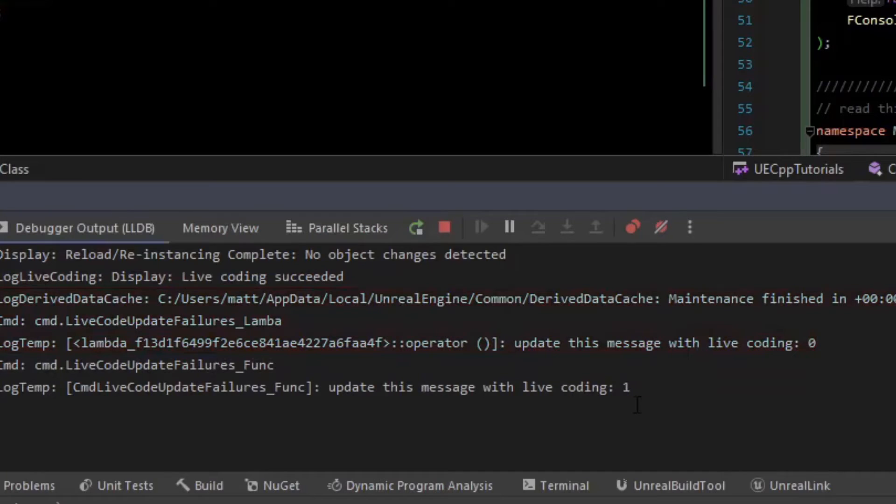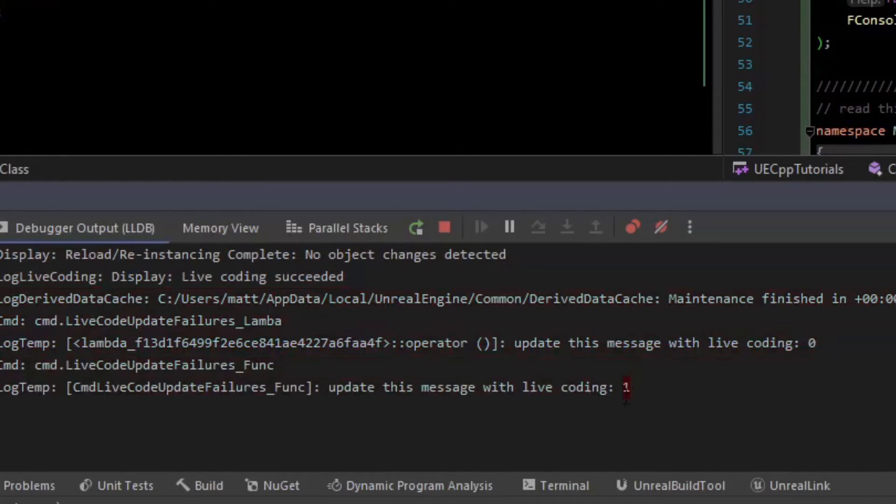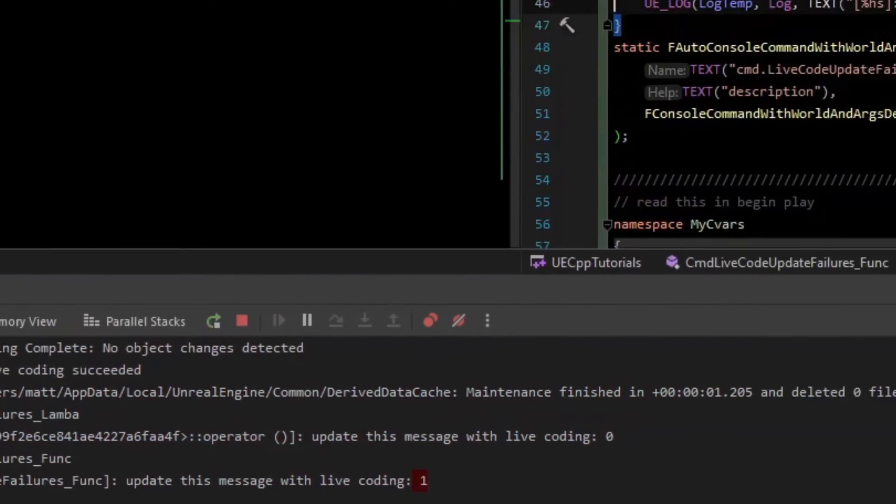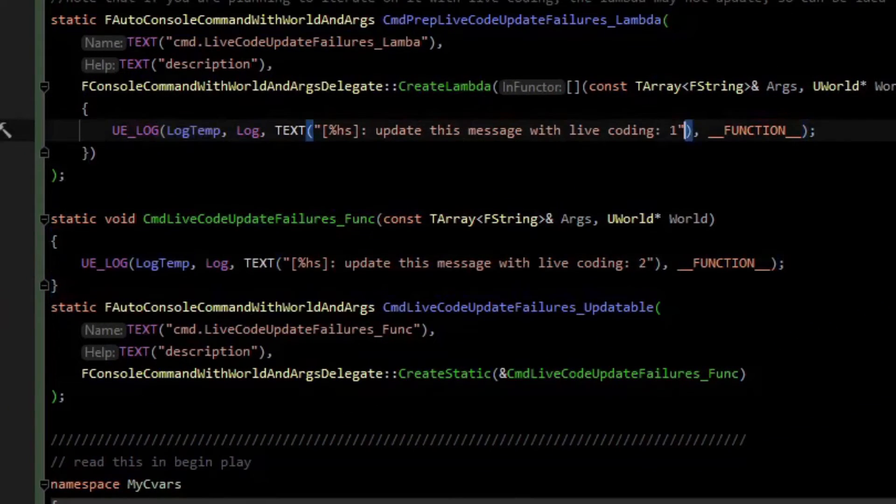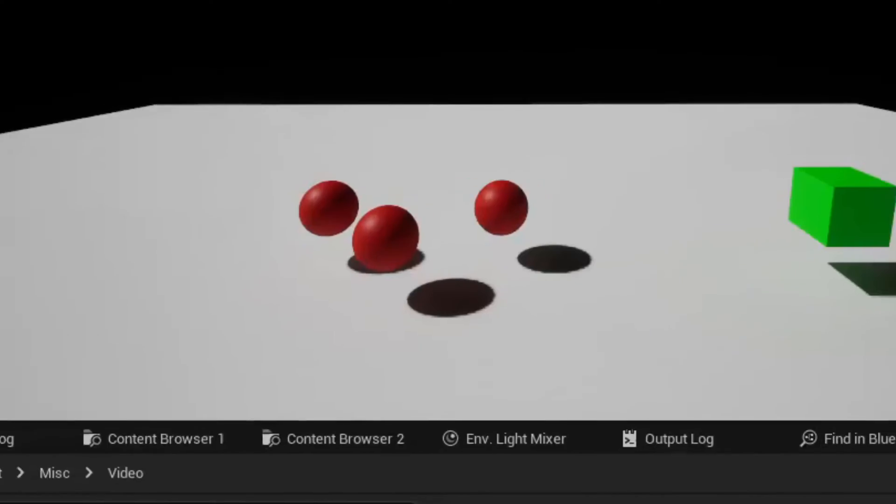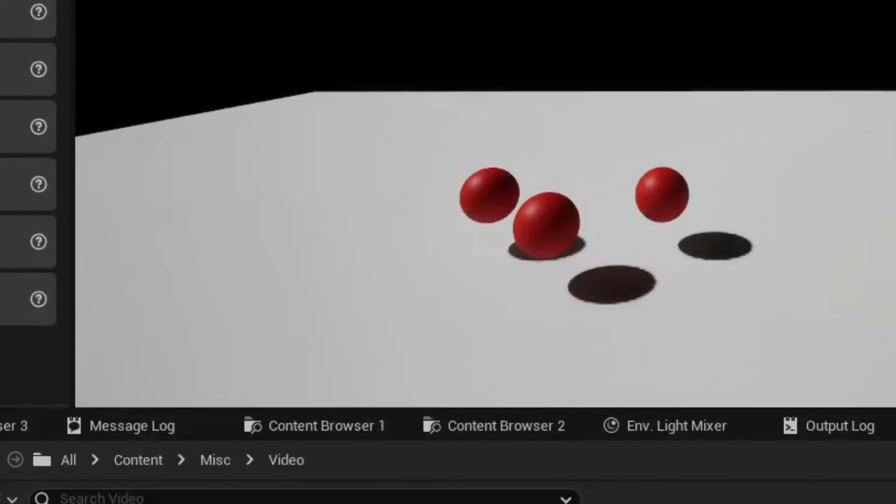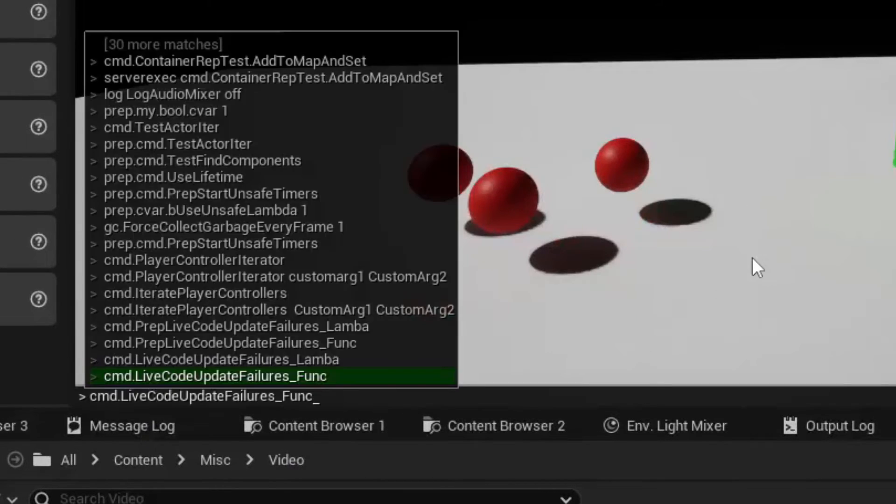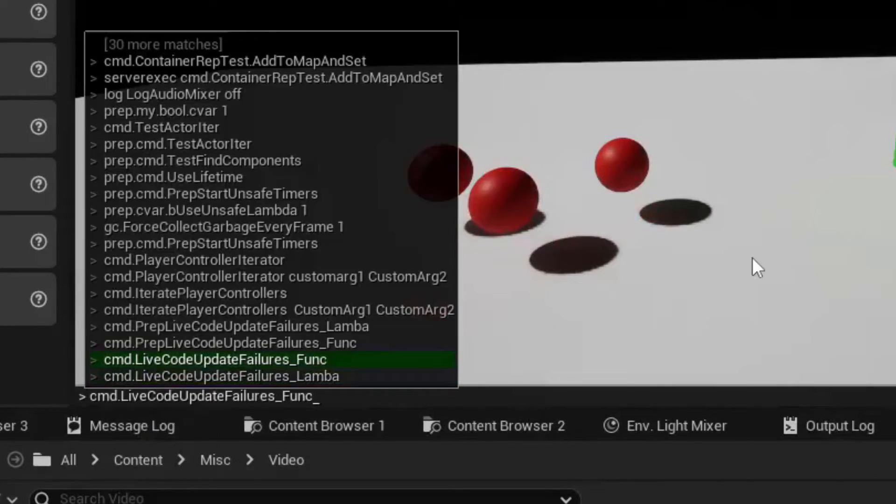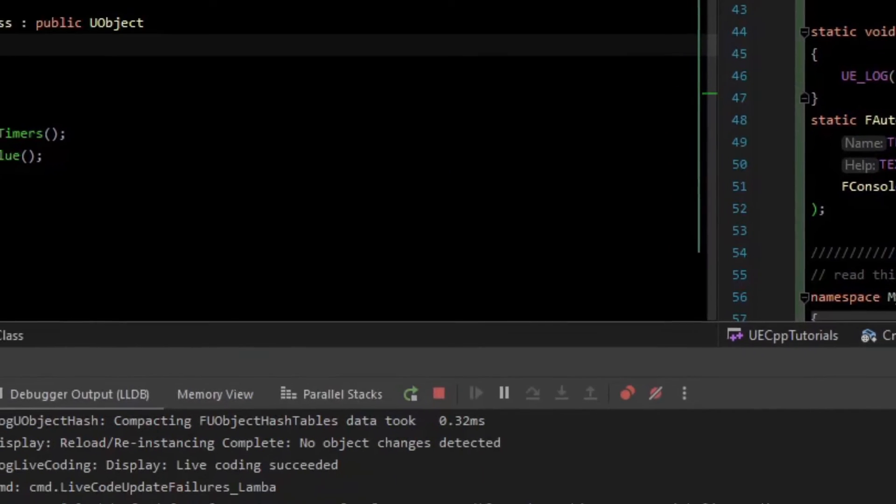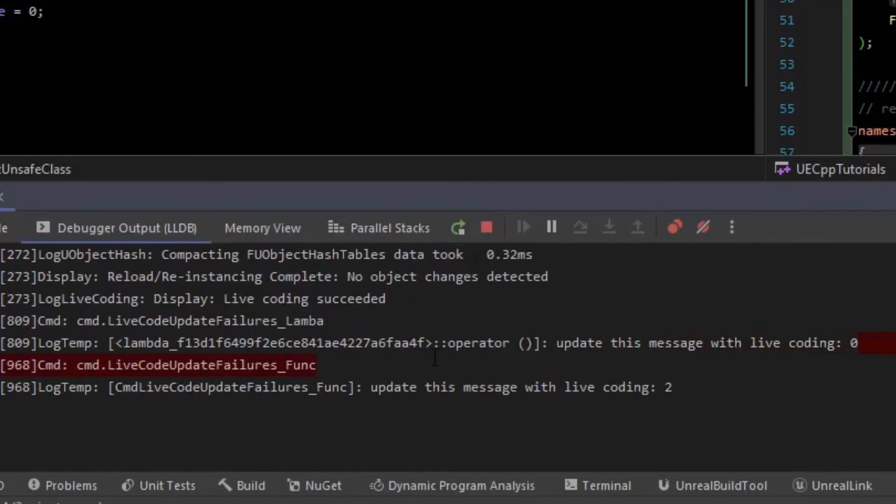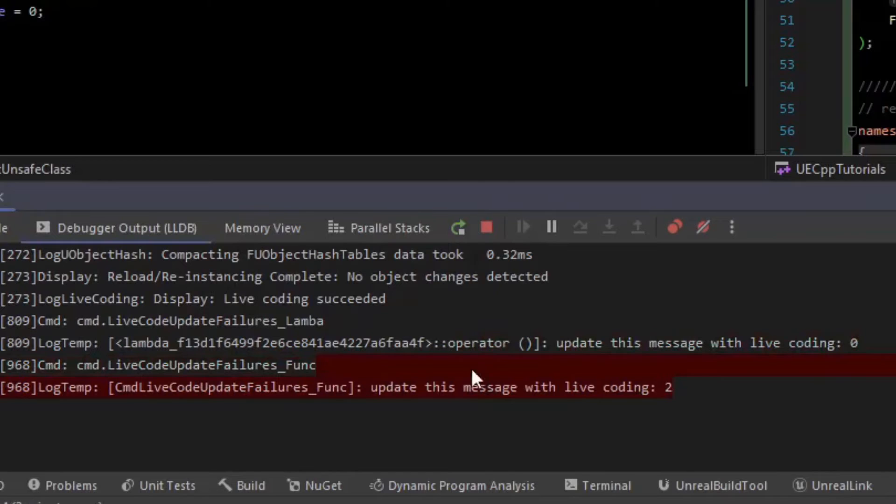We can see here that the one that did the standalone function updated to a one. So we could repeat the experiment once. So now we've live coded it with two. And if I run the function or the lambda and then the function over here, we can see that the lambda is still printing zero and the standalone function is printing two.